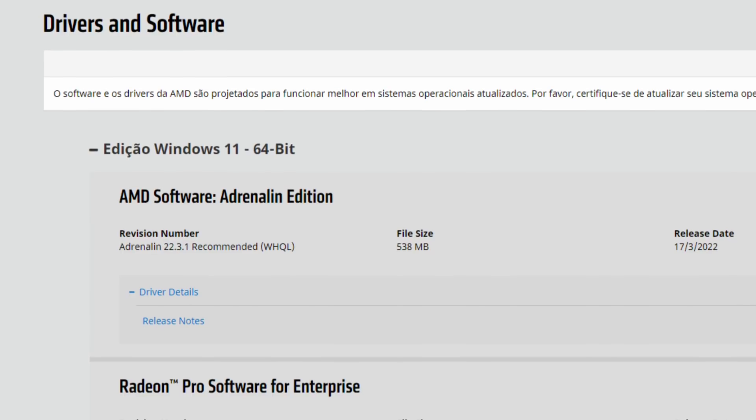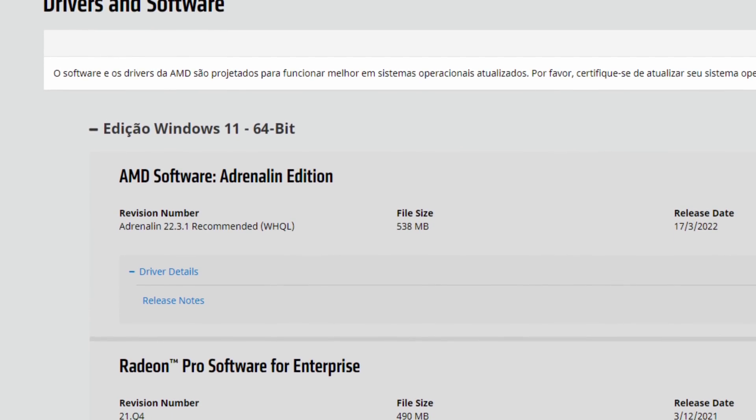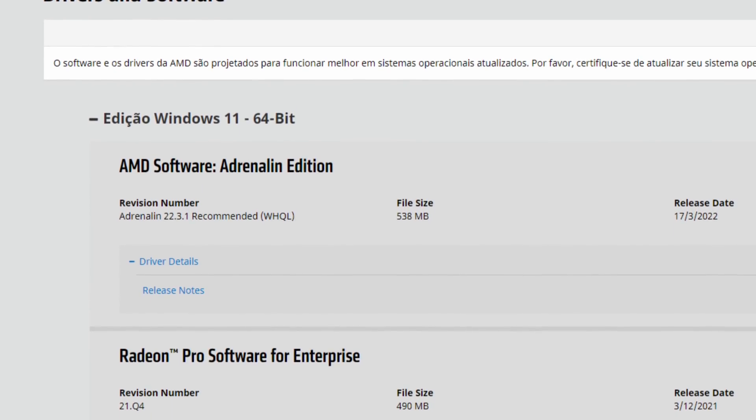This is the first recommended driver since October last year, so it's a big thing. We have so many new things that it's really exciting. Let's go into the release notes.